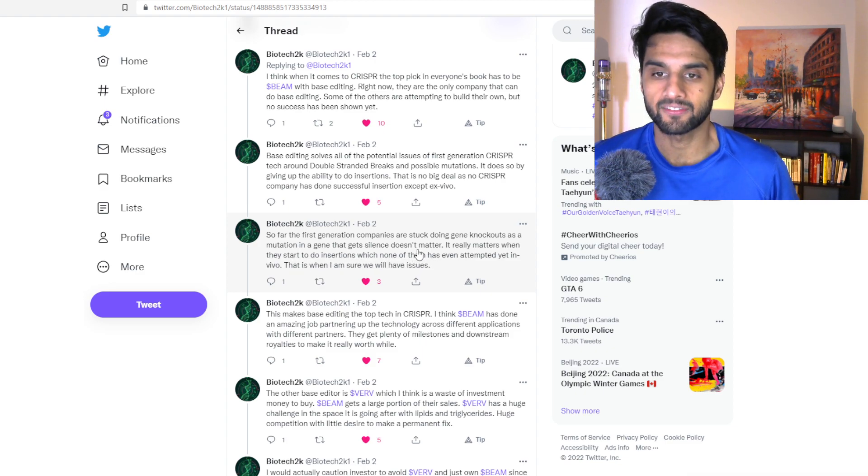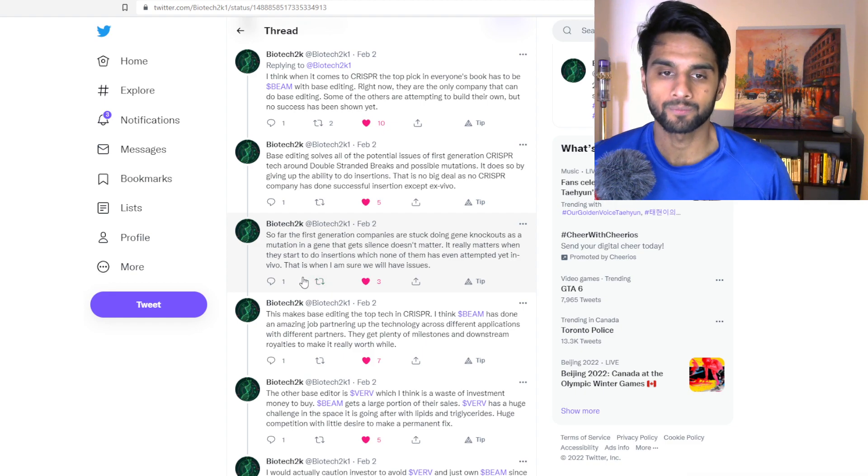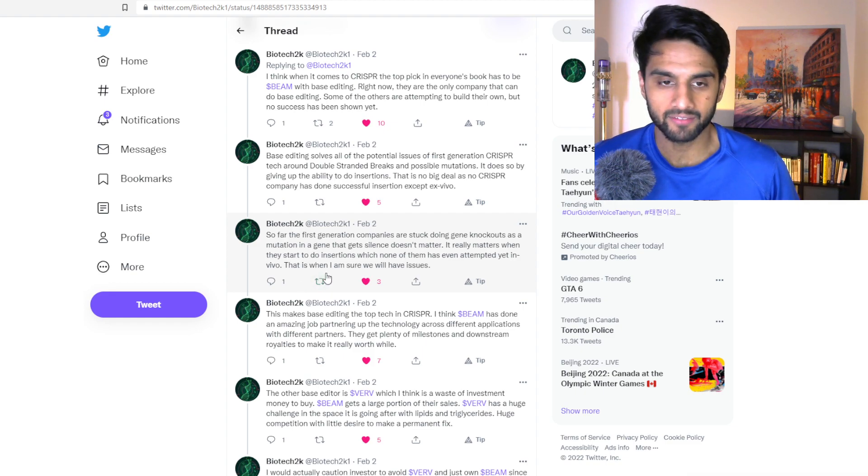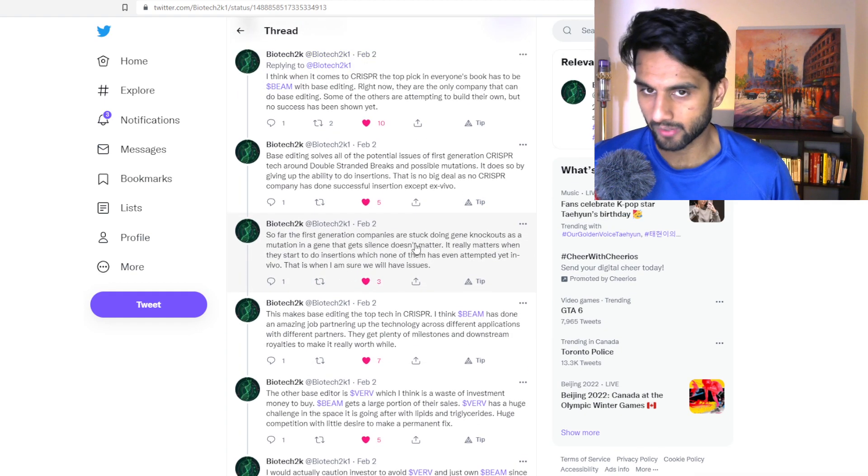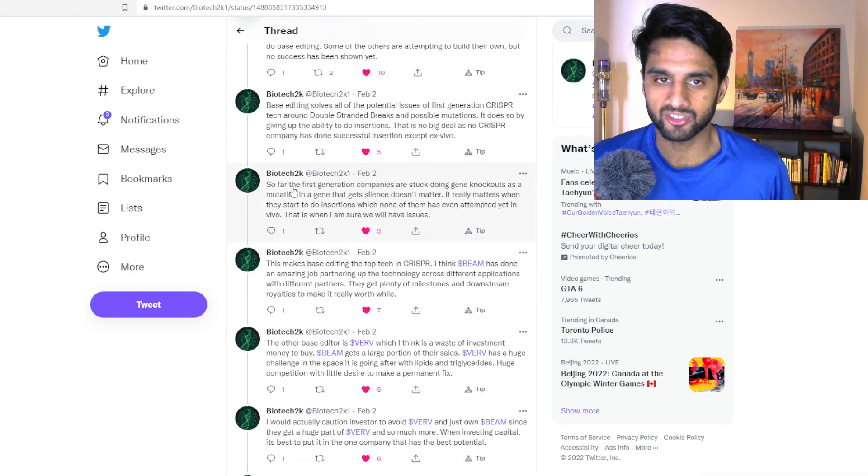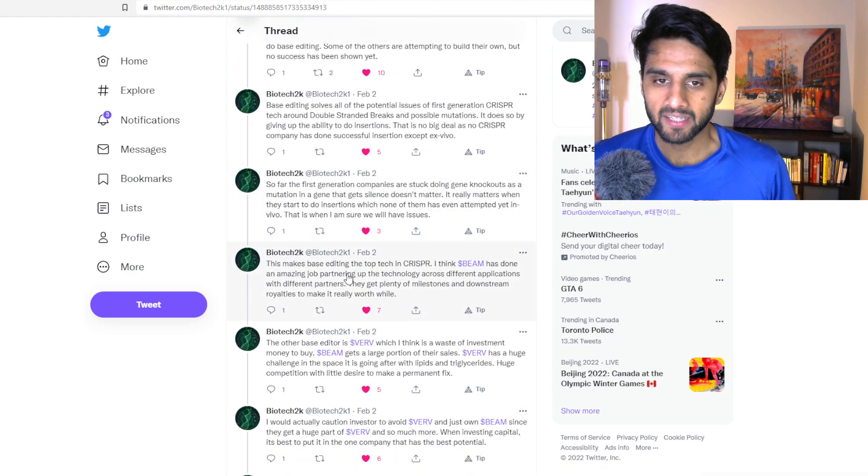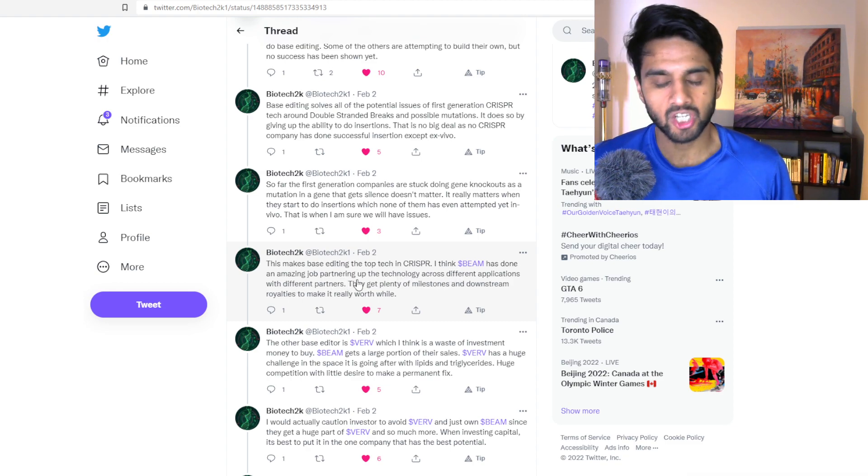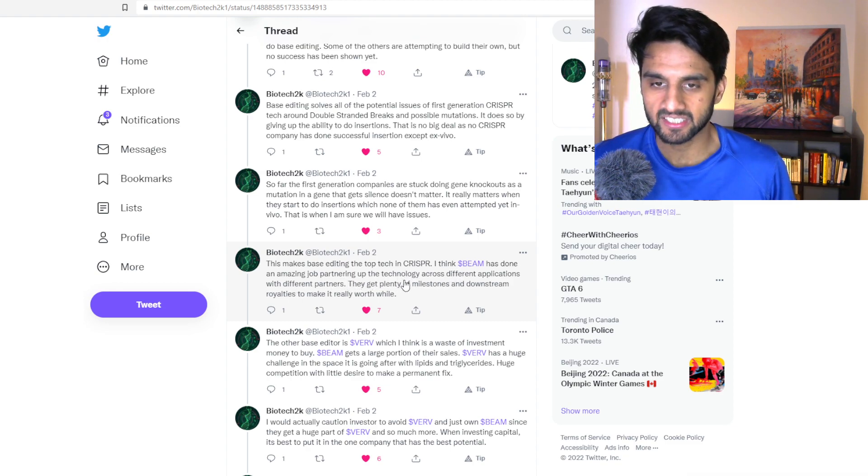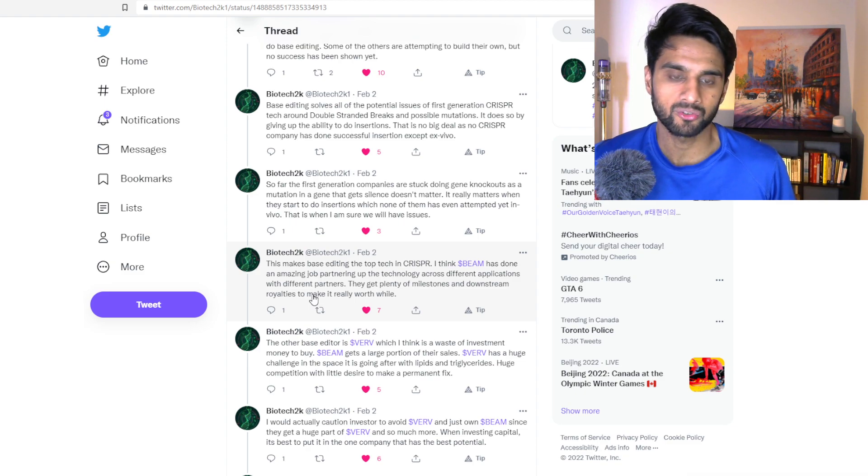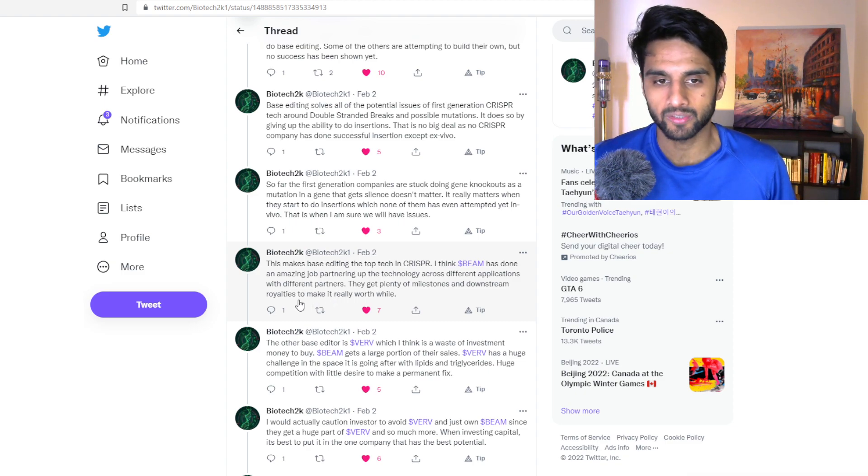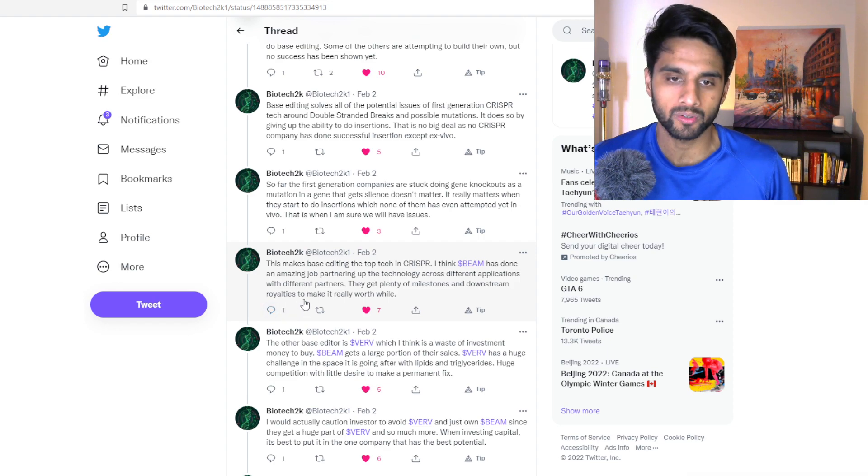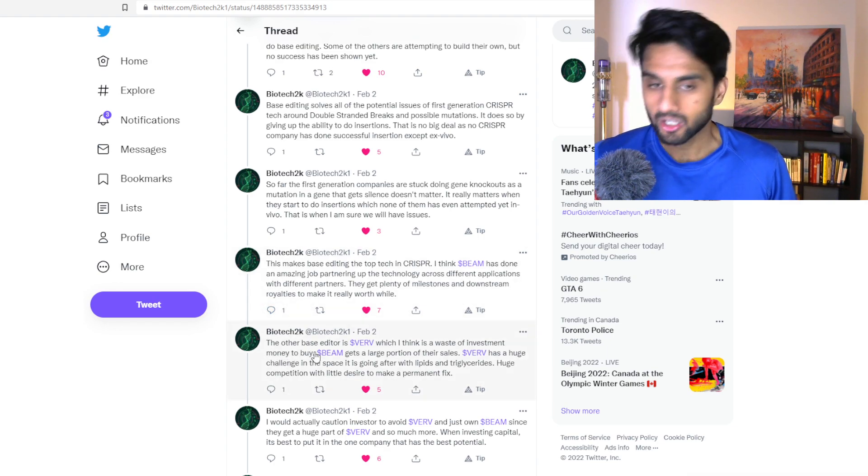That is when I am sure we will all have issues. Interesting note, very interesting note here, this will make base editing as a top tech in CRISPR. I think BEAM has done an amazing job partnering up with technology across different applications with different partners. They get plenty of milestone and downstream royalties to make it worth a while.